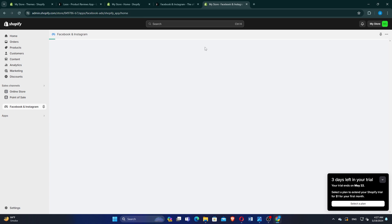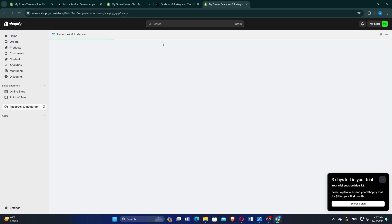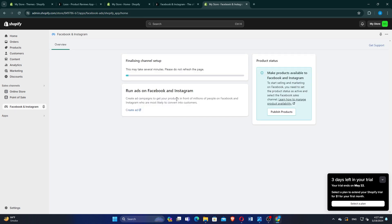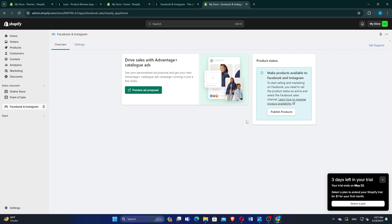You will see a message indicating that the channel setup is being finalized. Click on Preview Ad Proposal to review how your ads will appear.